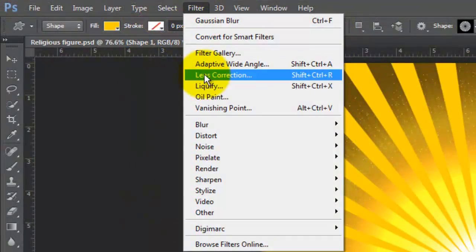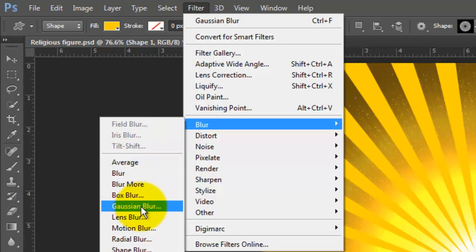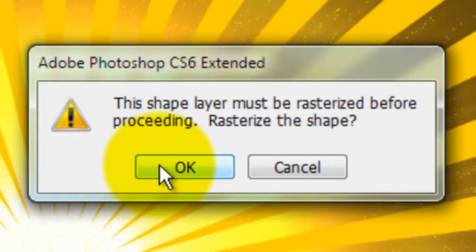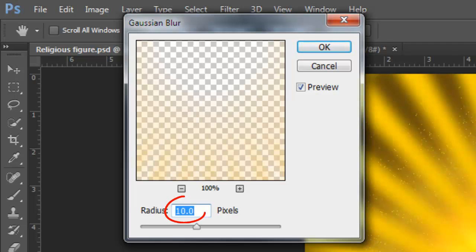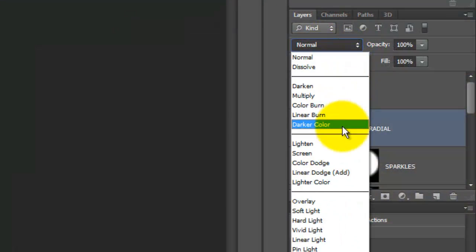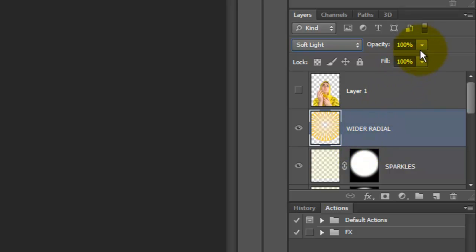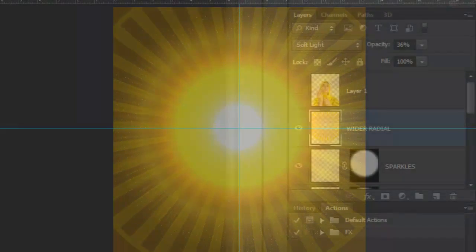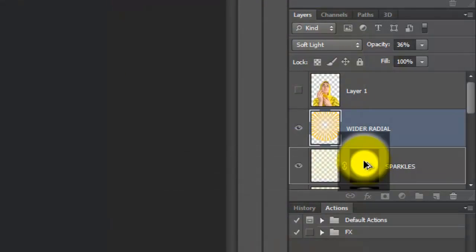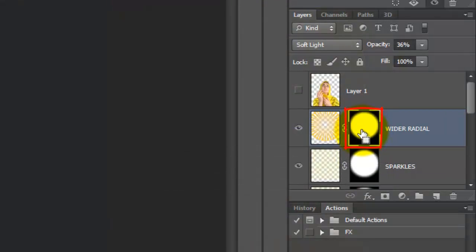Go to Filter, Blur and Gaussian Blur. Click OK to rasterize the shape. We'll blur it by 10 pixels. Change the Blend Mode to Soft Light and the Opacity to 36%. Drag a copy of the layer mask to the wider radial layer.